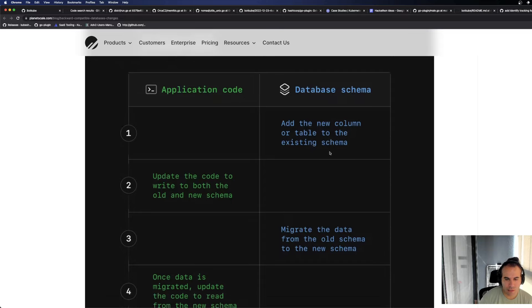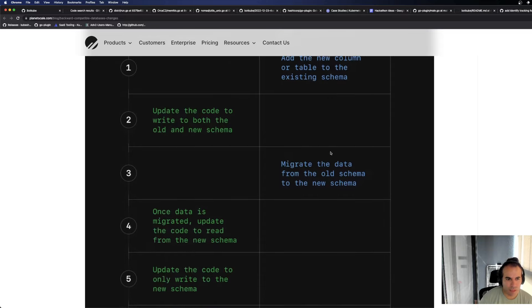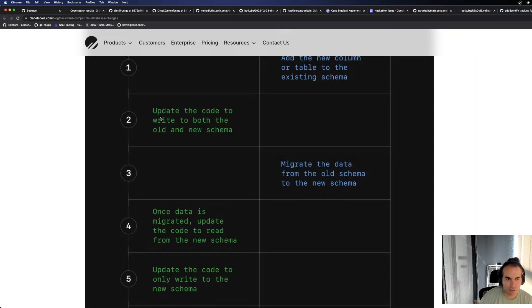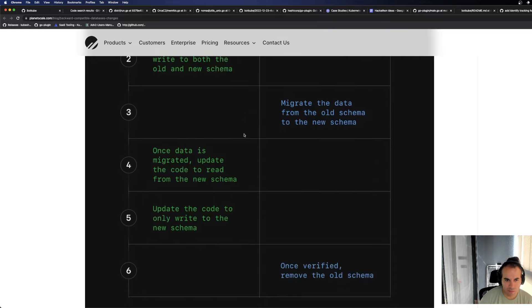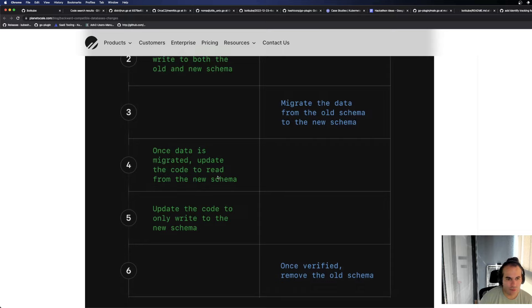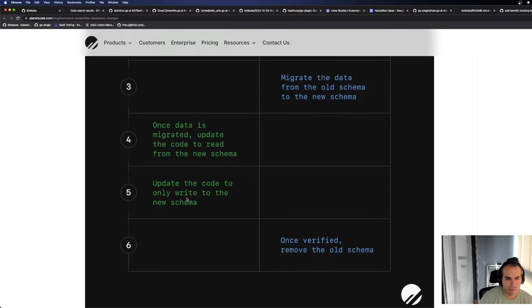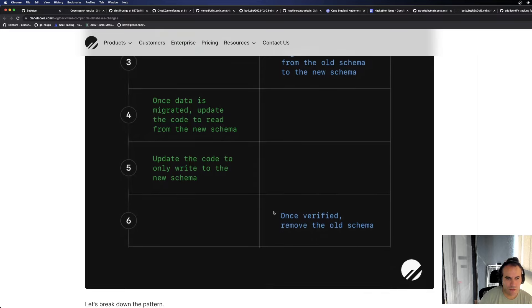Update the code to write to both the old and new schema. Migrate the data from the old schema to the new schema. Once the data is migrated, update the code to read from the new schema. Update the code to only write to the new schema. Once verified, remove the old schema.